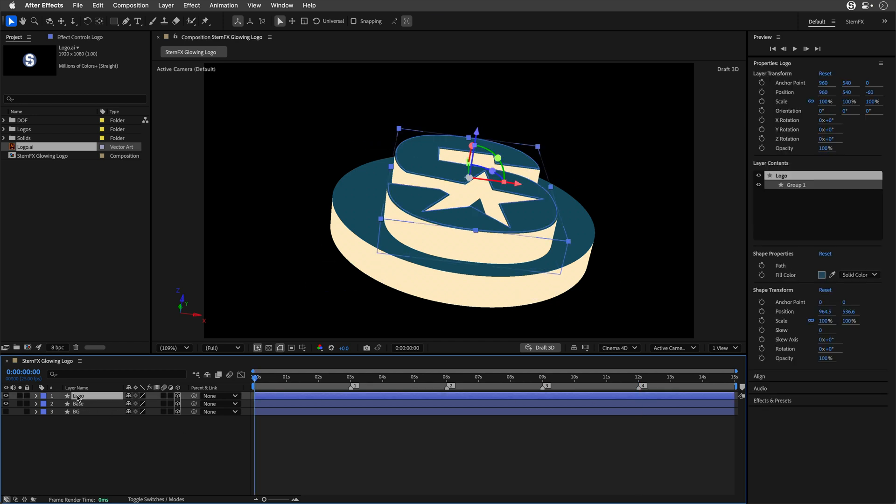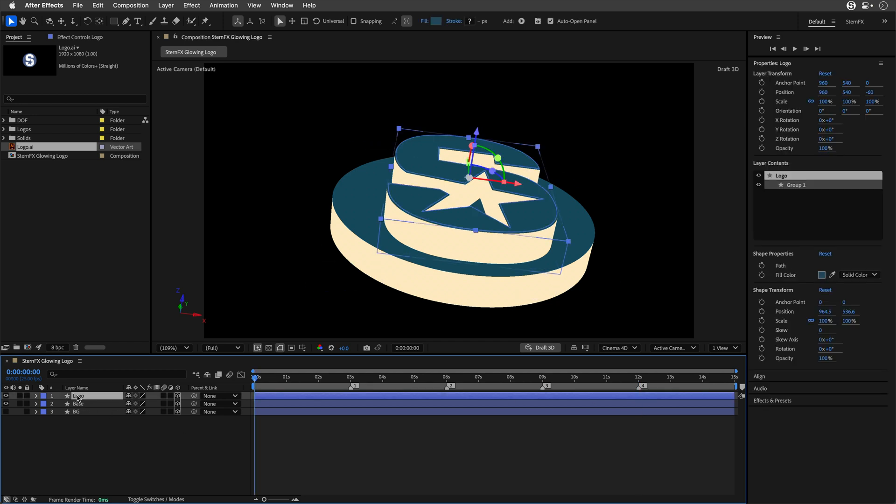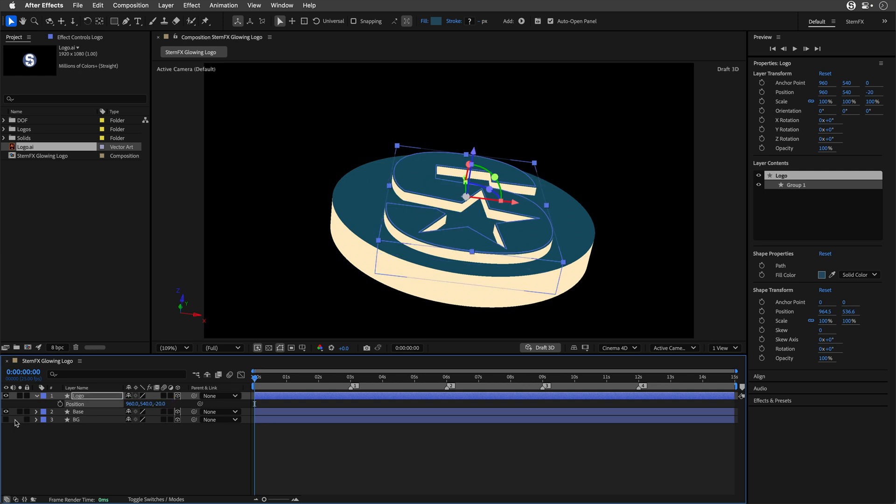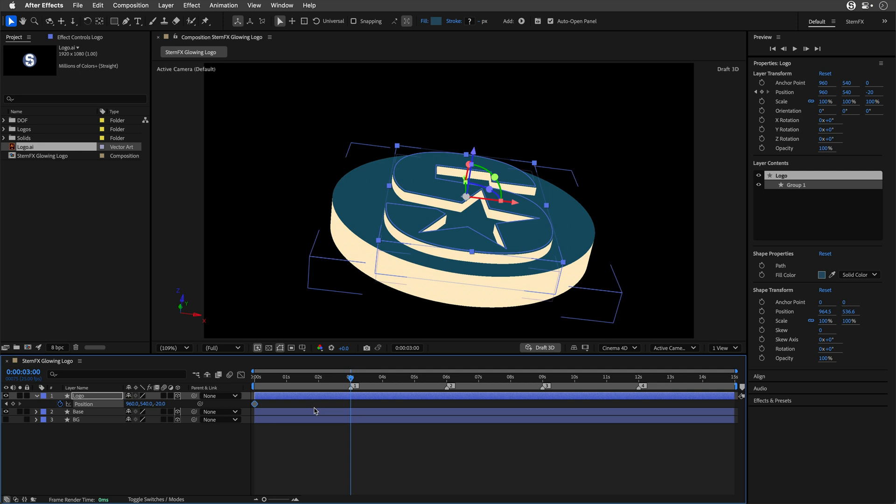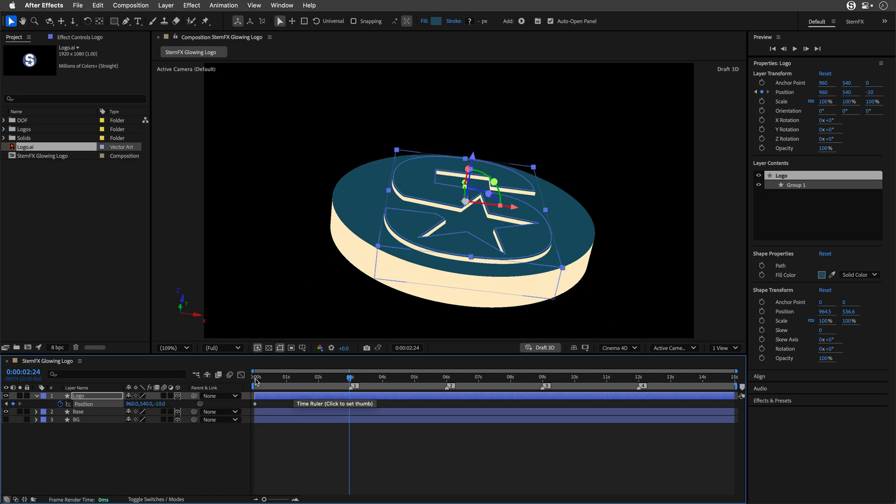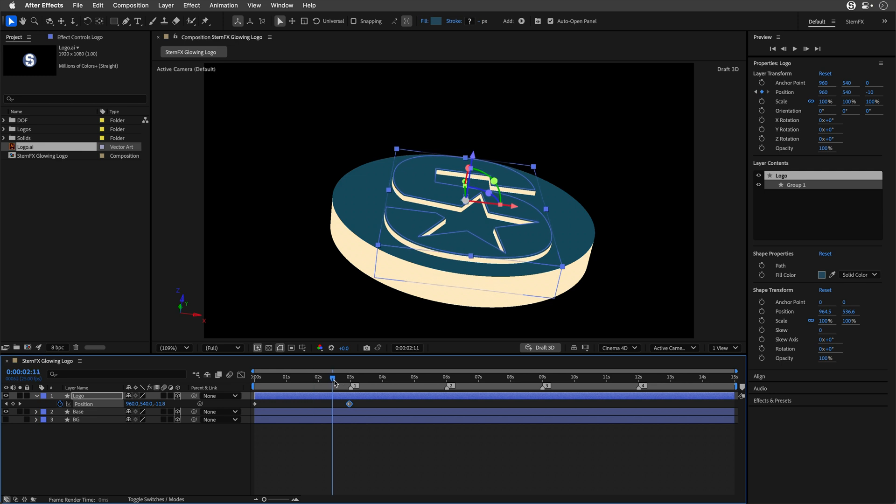I'll select the Logo, press P to show its position, and change the Z position to negative 20 and create a keyframe. I want to animate the logo over 3 seconds. But at every marker, I want to start a new animation so I can cut later using different camera angles. I'll go to marker 1, press Page Up to move one frame backward, and change the Z to negative 10.